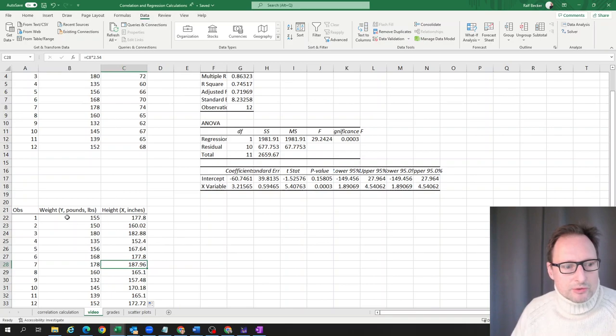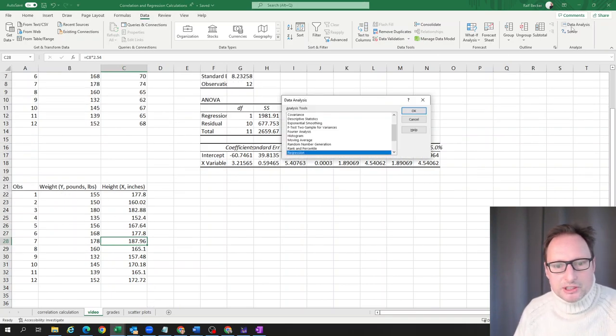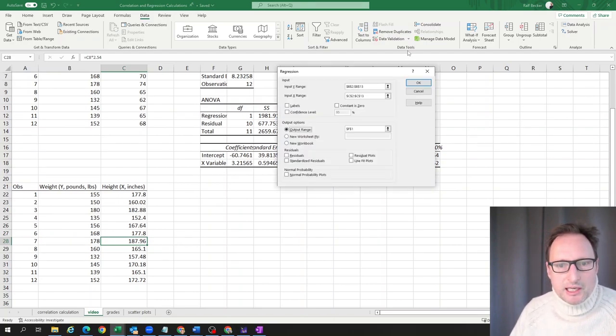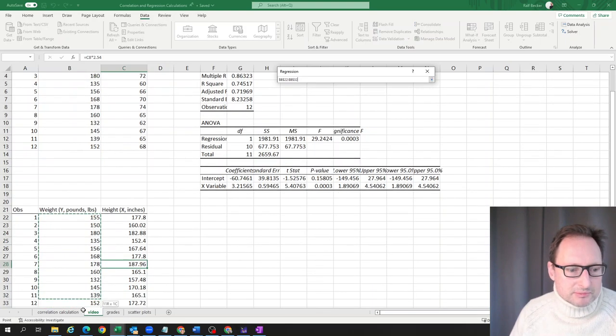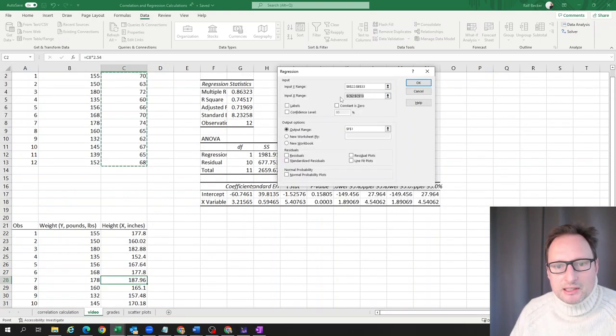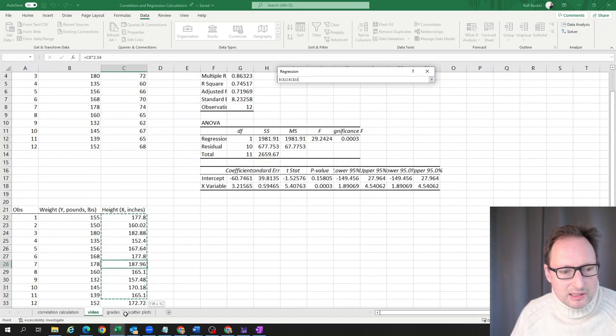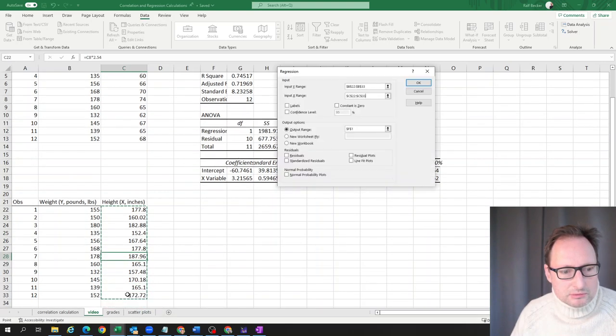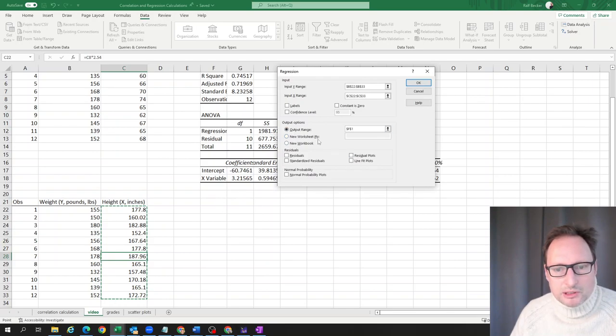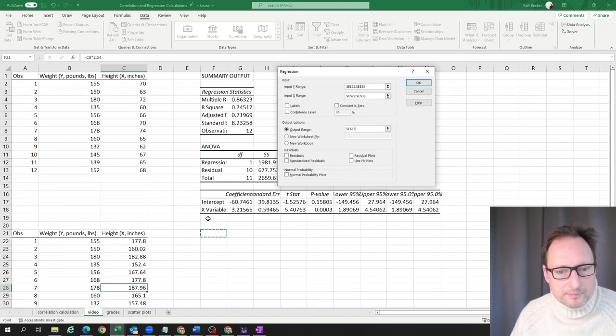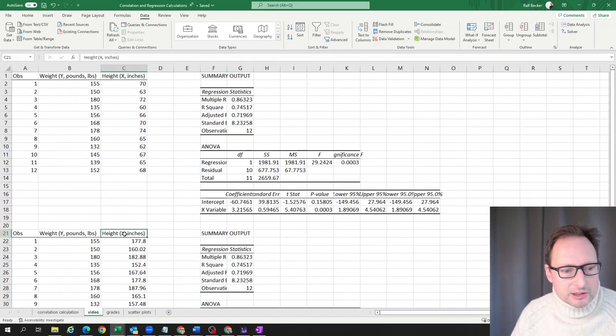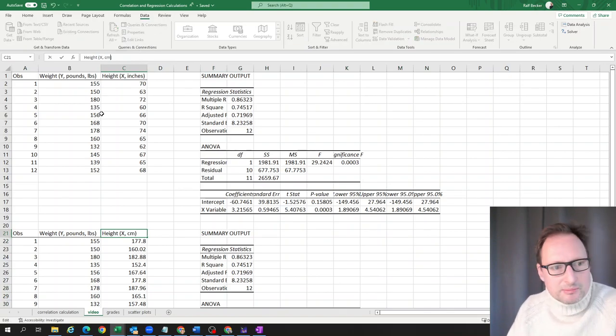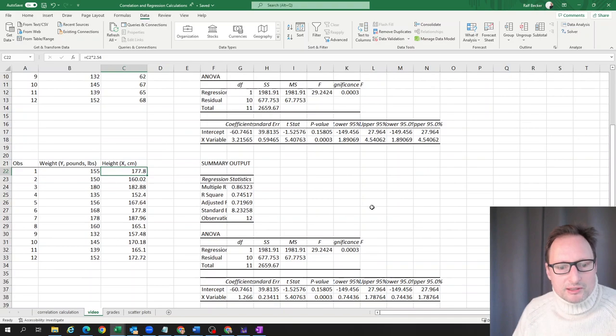Let's see whether we actually get that when we estimate the regression. Here's our new relationship. We'll fire up our regression function again. The input Y range is exactly the same as before. The X range is going to be height in centimeters. We'll put the output here.